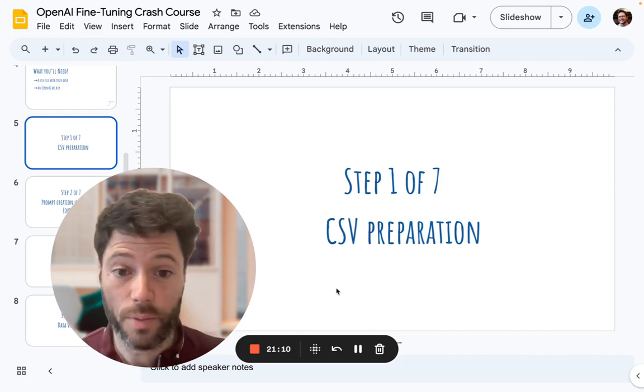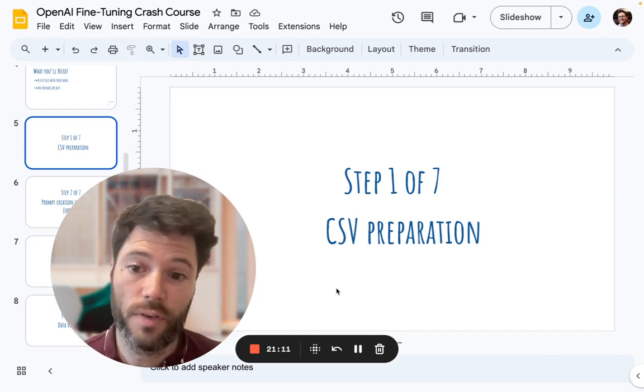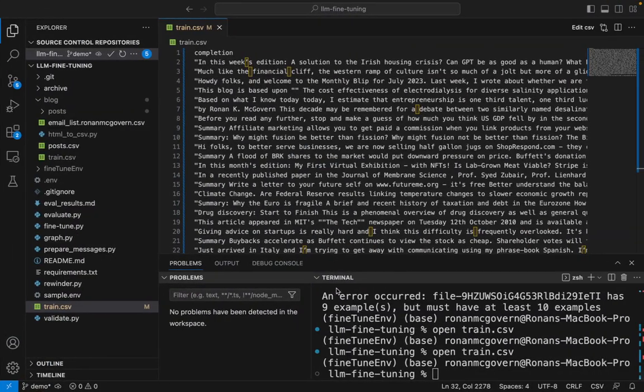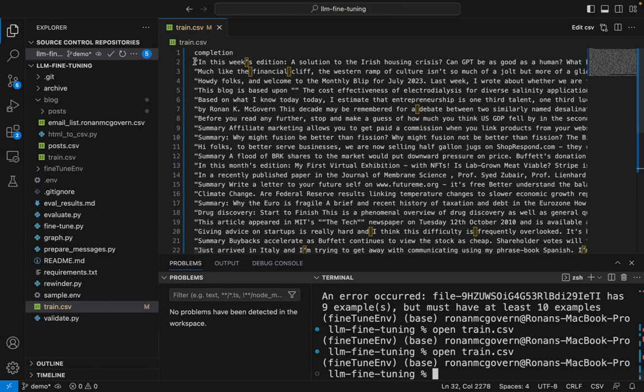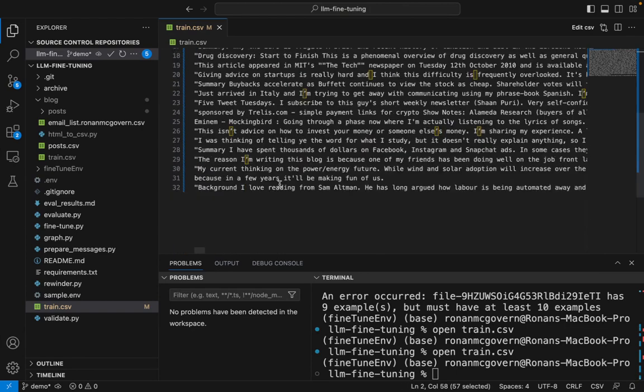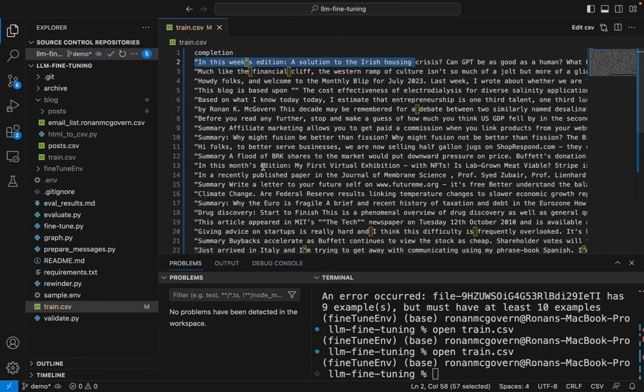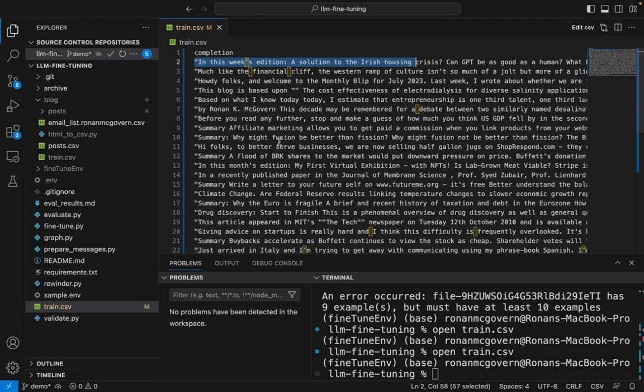Let's get started. The first step is to prepare a CSV file. Here, I've got a CSV with one column and in each row, I have the content of one of my blogs. You need to have at least 10 examples. I recommend having at least 15 because you want to split at least some off for a training set. Ideally, you have about 100.